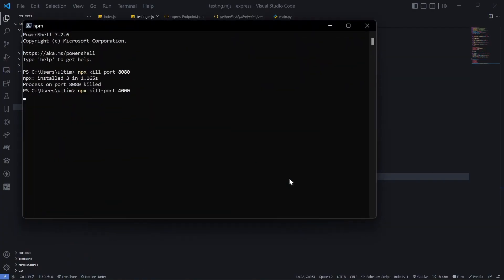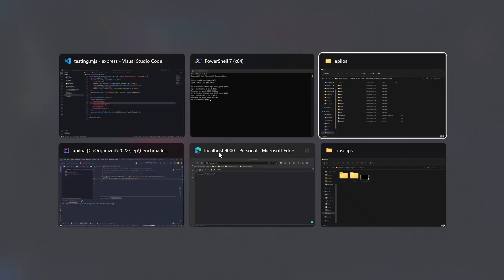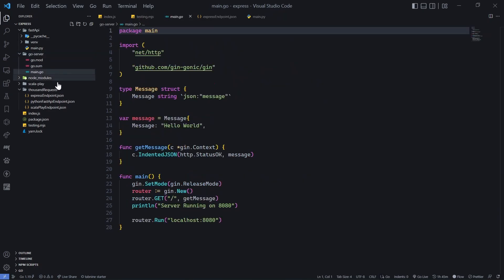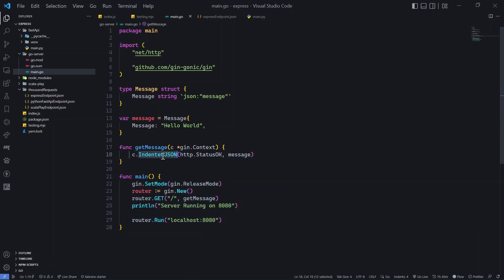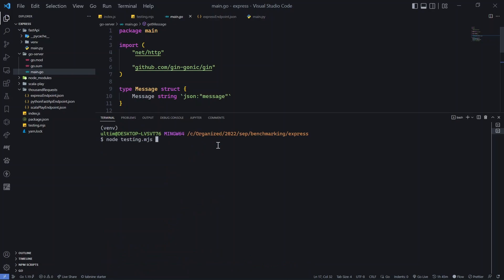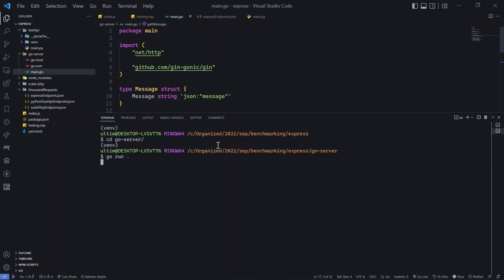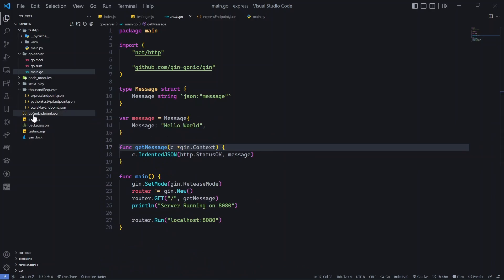Now it's time for Go. How excited are you? Go is magical in the concurrent programming world. The code is also very minimal — I've set it to production/release mode for best performance. It returns a JSON with status OK and 'hello world' message. Navigate to go-server, run 'go run .' and the server has started. Let's run testing.mjs.